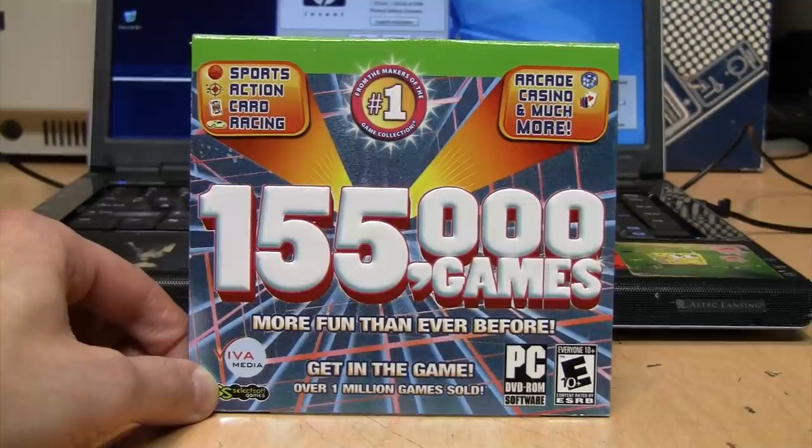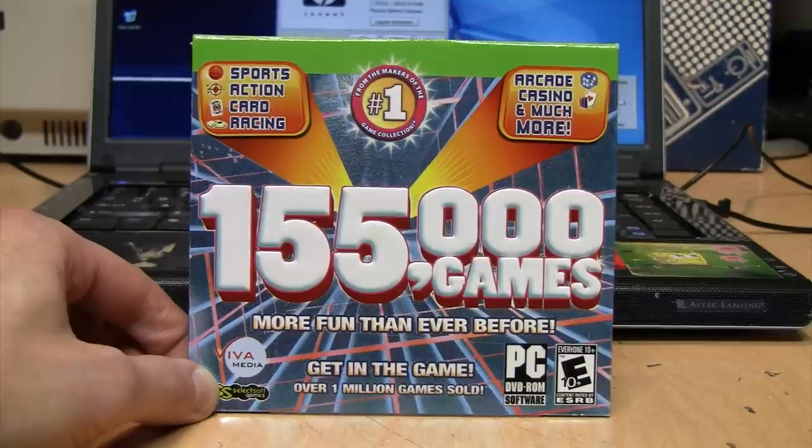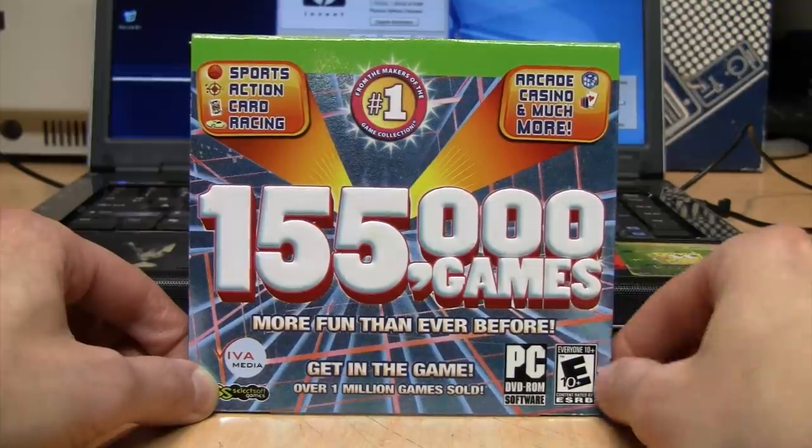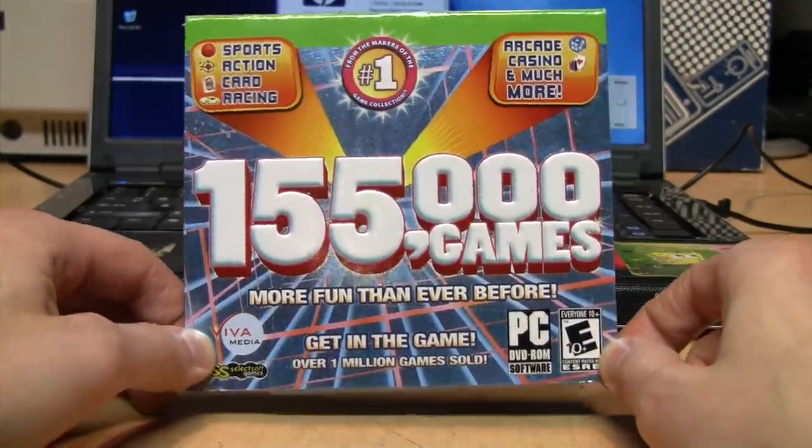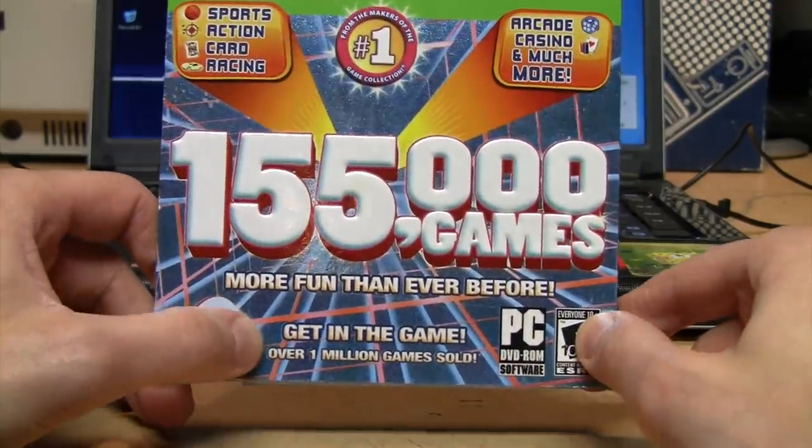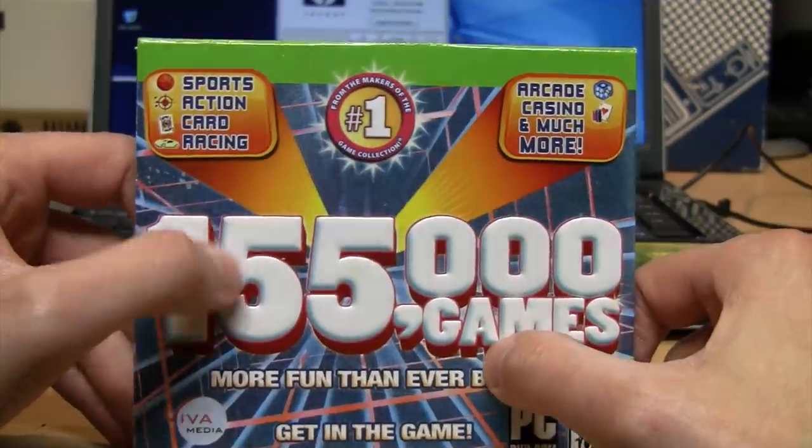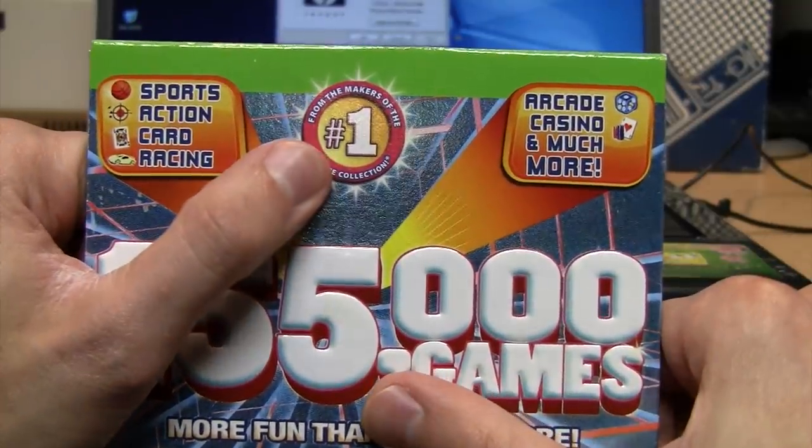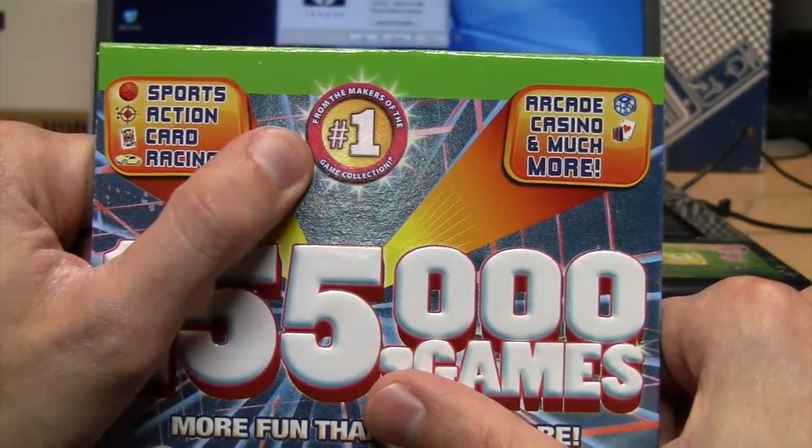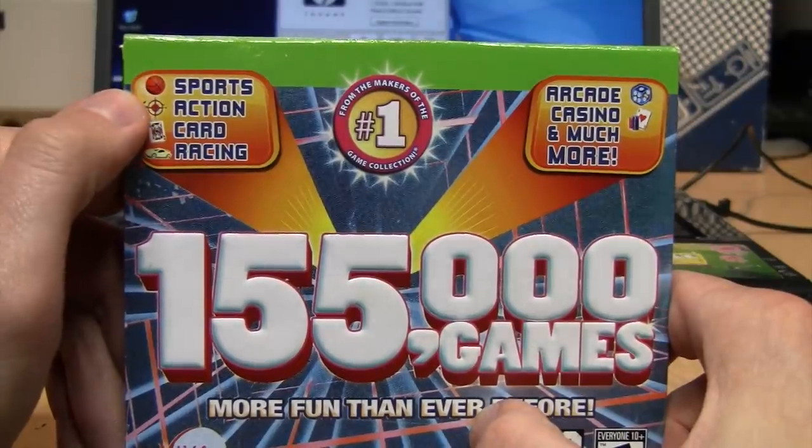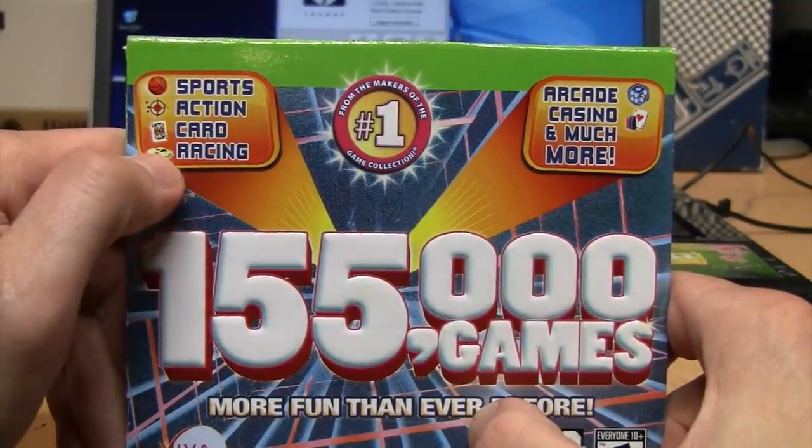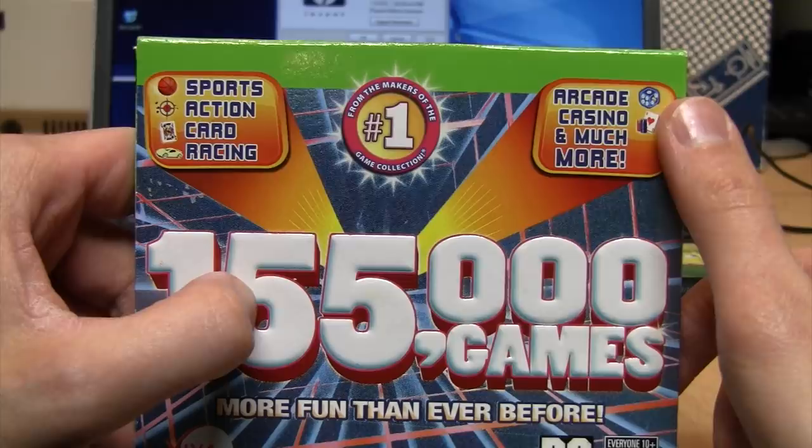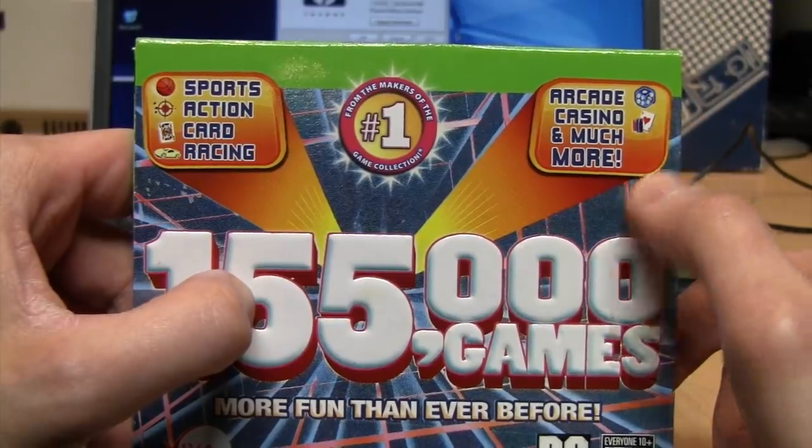Even though I'm not a big gamer, when I saw this in the thrift store I couldn't resist. 155,000 games on one disc. More fun than ever before. Over one million games sold. Claims to be from the makers of the number one game collection, including sports, action, card, racing, arcade, casino, and much more.